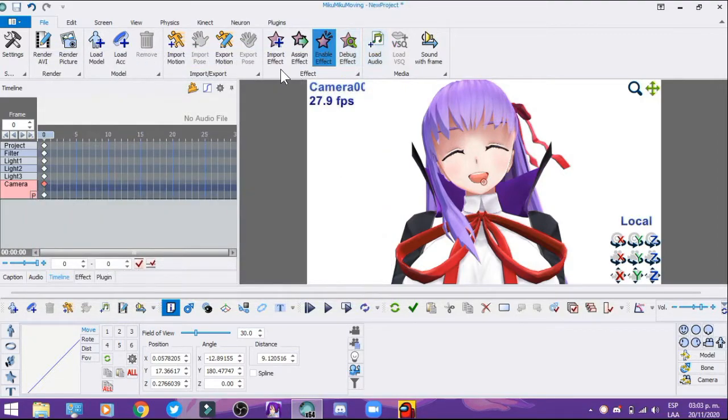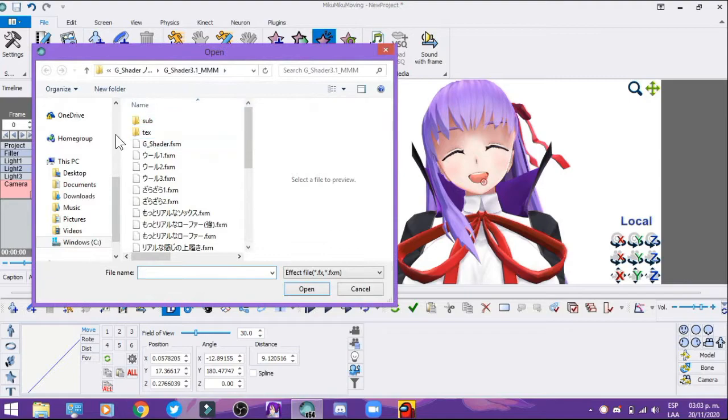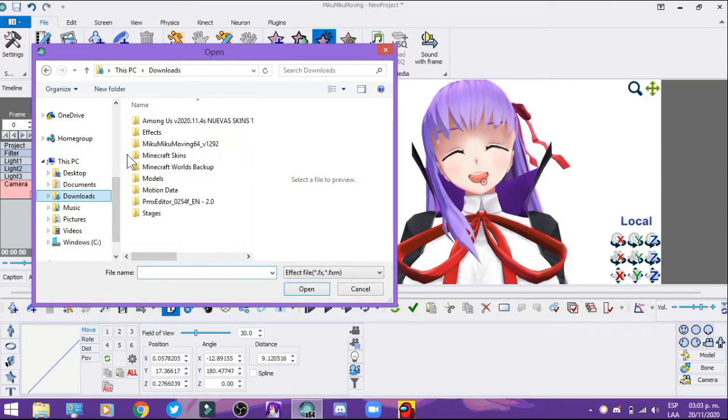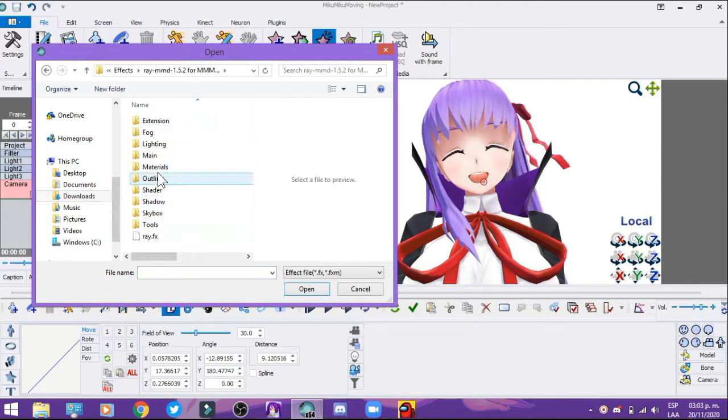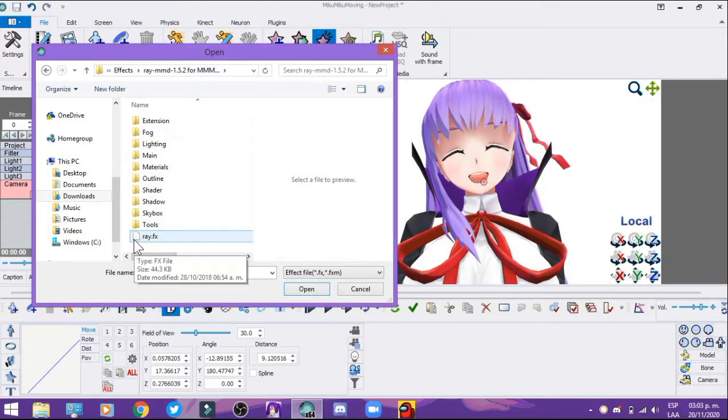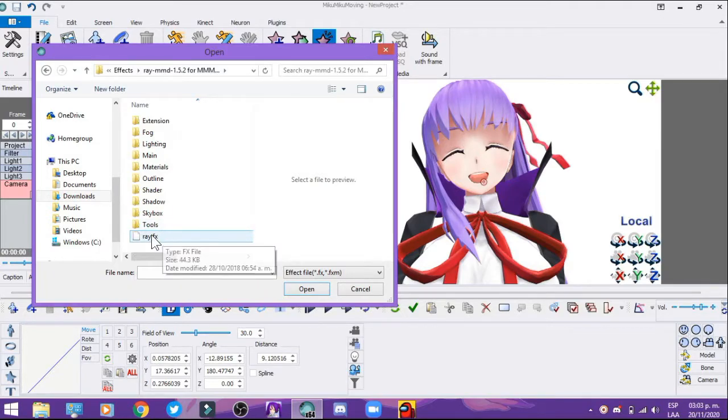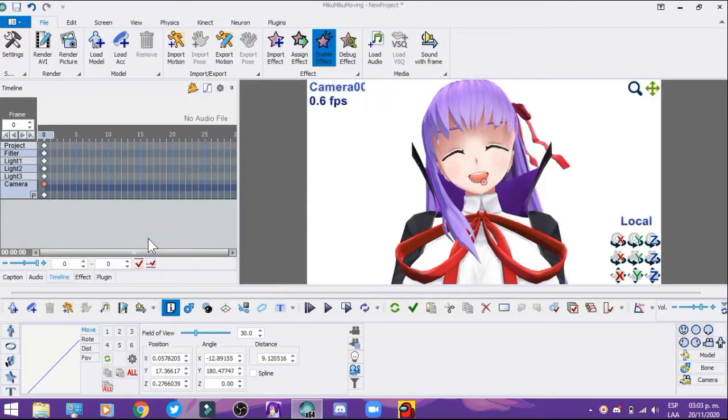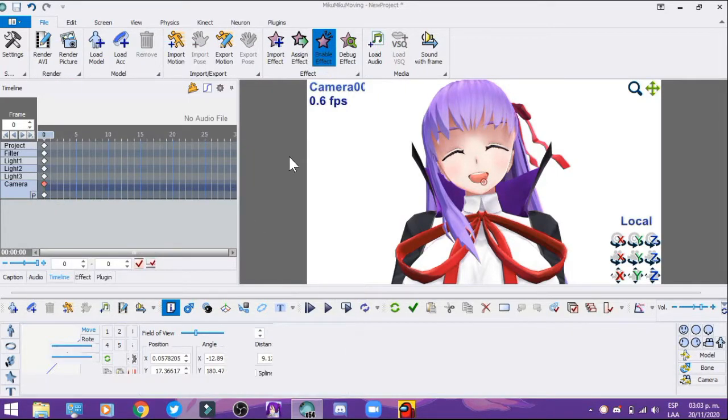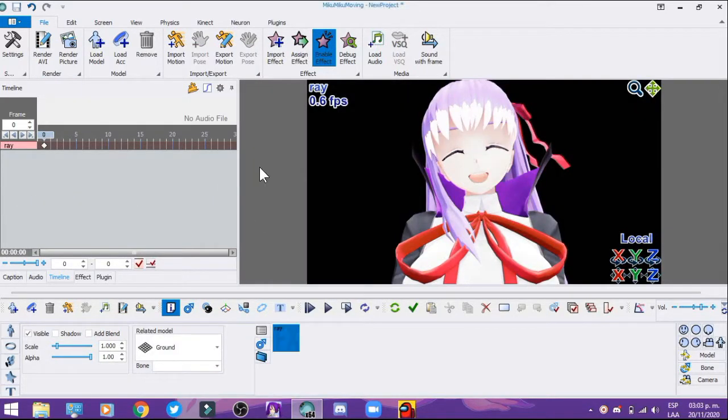First, import the effect - go to Color, Ray.FX. Once the effect is imported, let's load the ray controller.